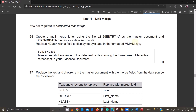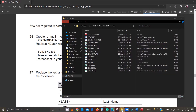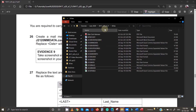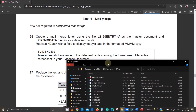You are required to carry out the mail merge — create a mail merge letter using the file j20120m3.rtf as the master document file, and j20120mm_data.csv as the data source file. Let's go ahead and open the master file first.